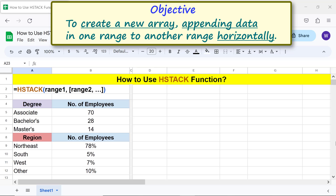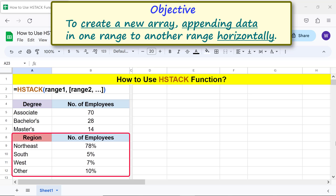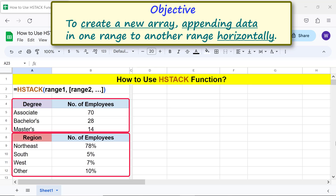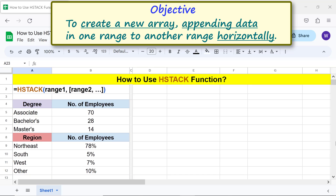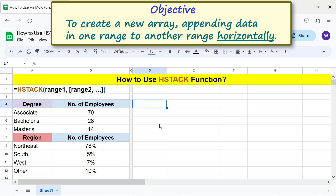Alright, this is the range we will append to this range and form a new, larger array. Let me type the HStack function formula in this cell. First, type the equal-to symbol, then HS, and select HStack.